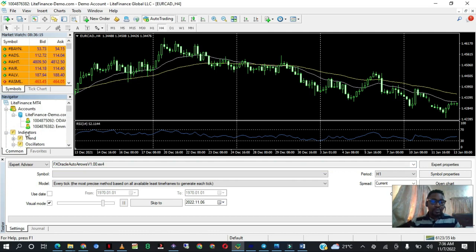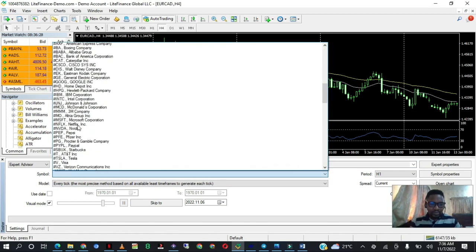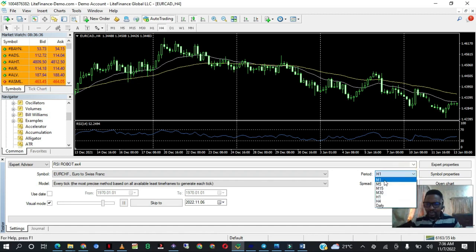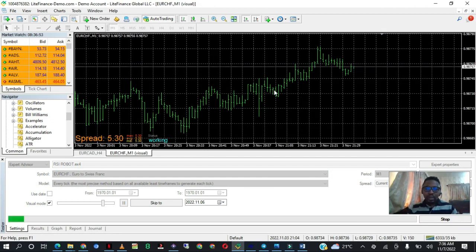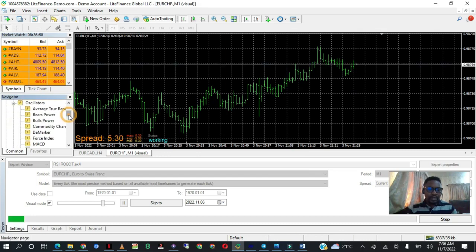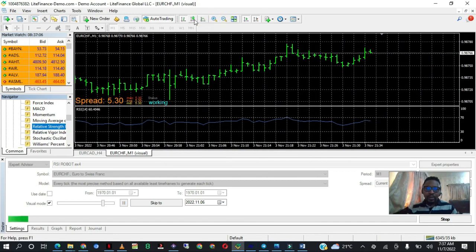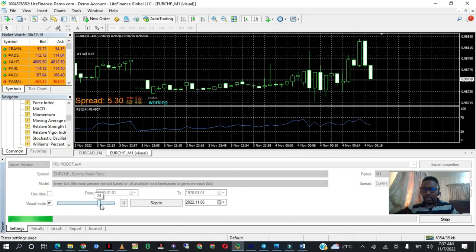Let me quickly refresh so that the robot I just pasted appears. Yes — RSI Robot is here. I want to test run this on Euro/Franc and use the one-minute time frame to save time. I'll click Start and let's see what happens. The strategy tester is loading. The RSI hasn't touched the levels yet so the bot hasn't taken any trade yet, but let's speed it up and see whether it works.